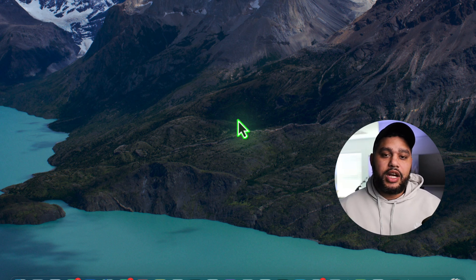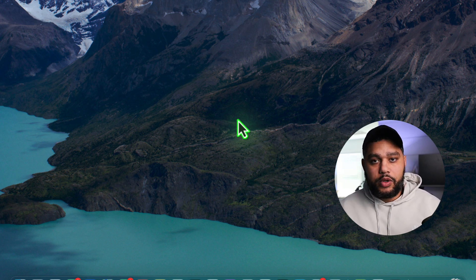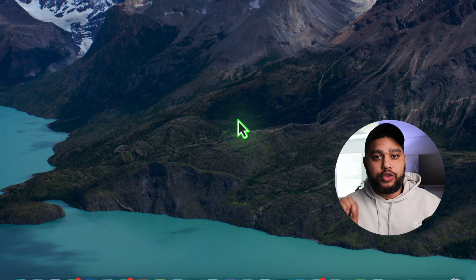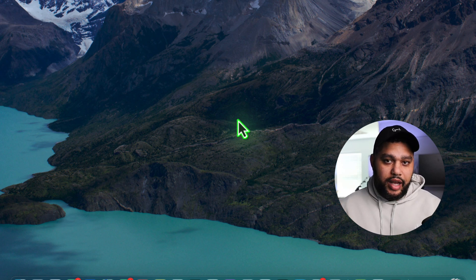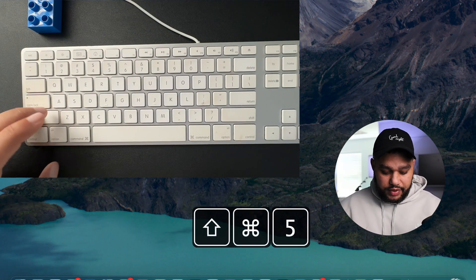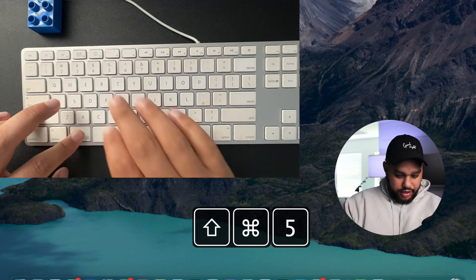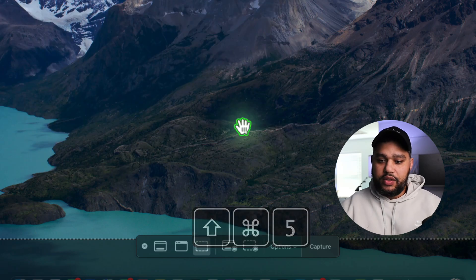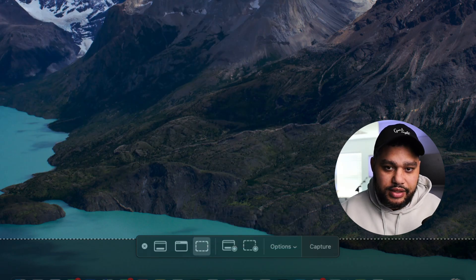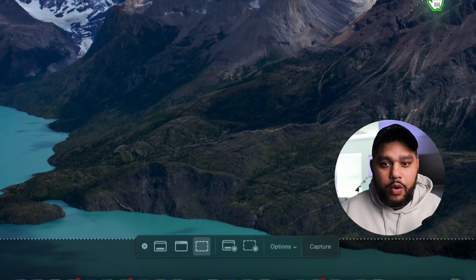So first, I'll show you the keyboard shortcut for screen recording or screen capturing. We're going to hit Shift, Command, and 5, and you can see that it sets us up.